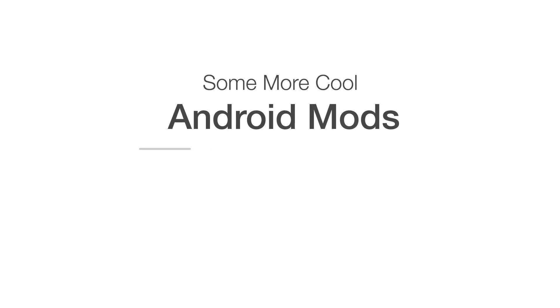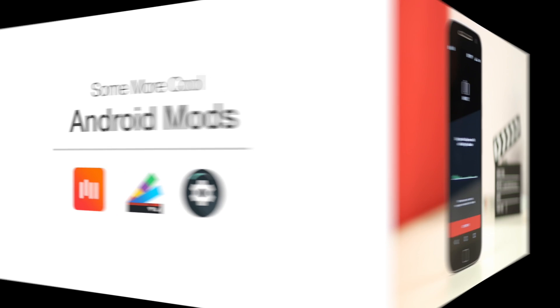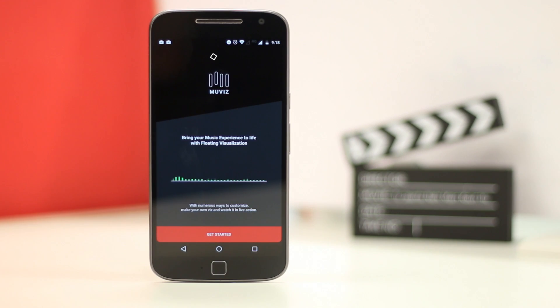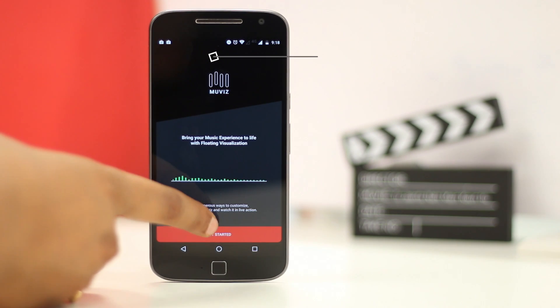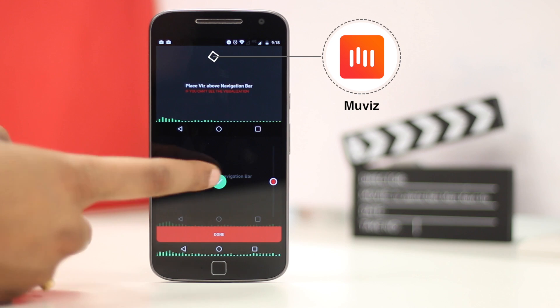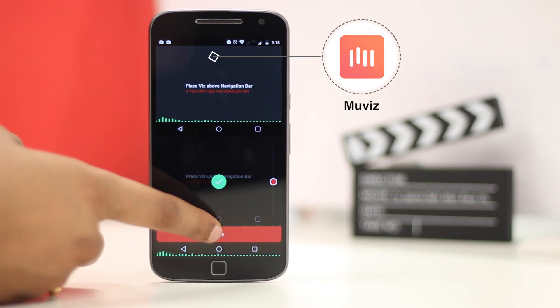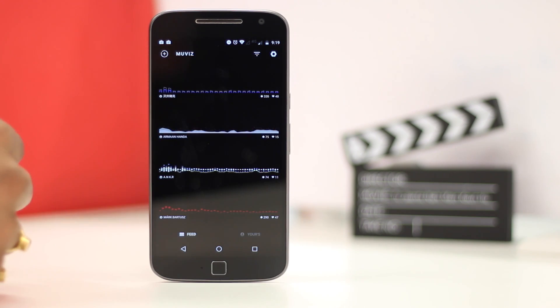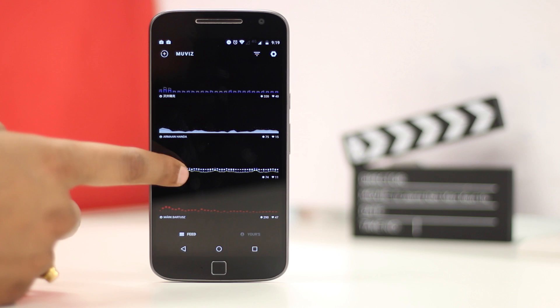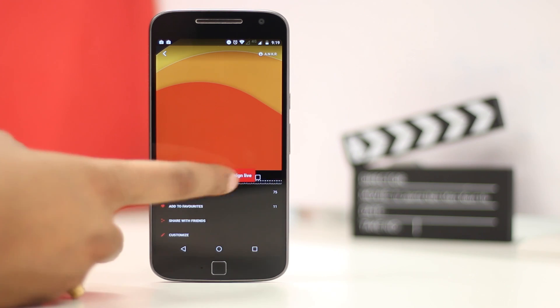Apart from the aforementioned Android mods, there are some cool Android apps that really bring your device to life. For instance, there's the Muviz Navbar Audio Visualizer app. Yeah, the name's a little weird. Which, as the name suggests, brings a cool music visualizer on the navigation bar. And it looks cool.